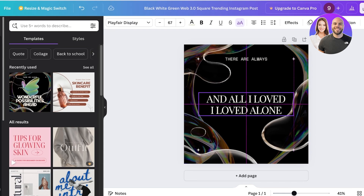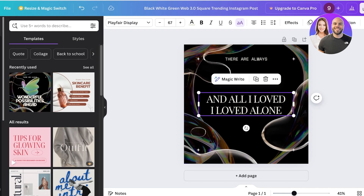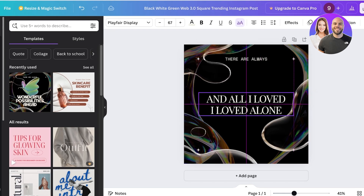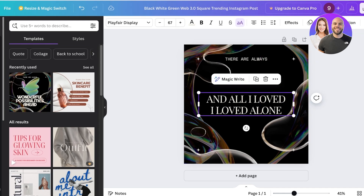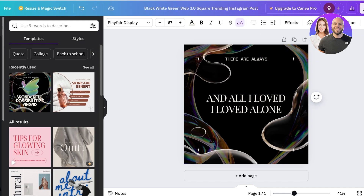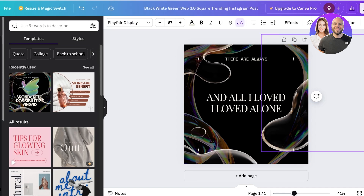To center the text block, hold and drag it until you see purple alignment lines appear. When you see a diagonal and a horizontal/vertical line appear together, that means your box is completely centered. Note that this centers the box, not the text itself. The text may appear slightly low due to the illustration's layout, so I'll move it slightly upward using the arrow key on my keyboard.